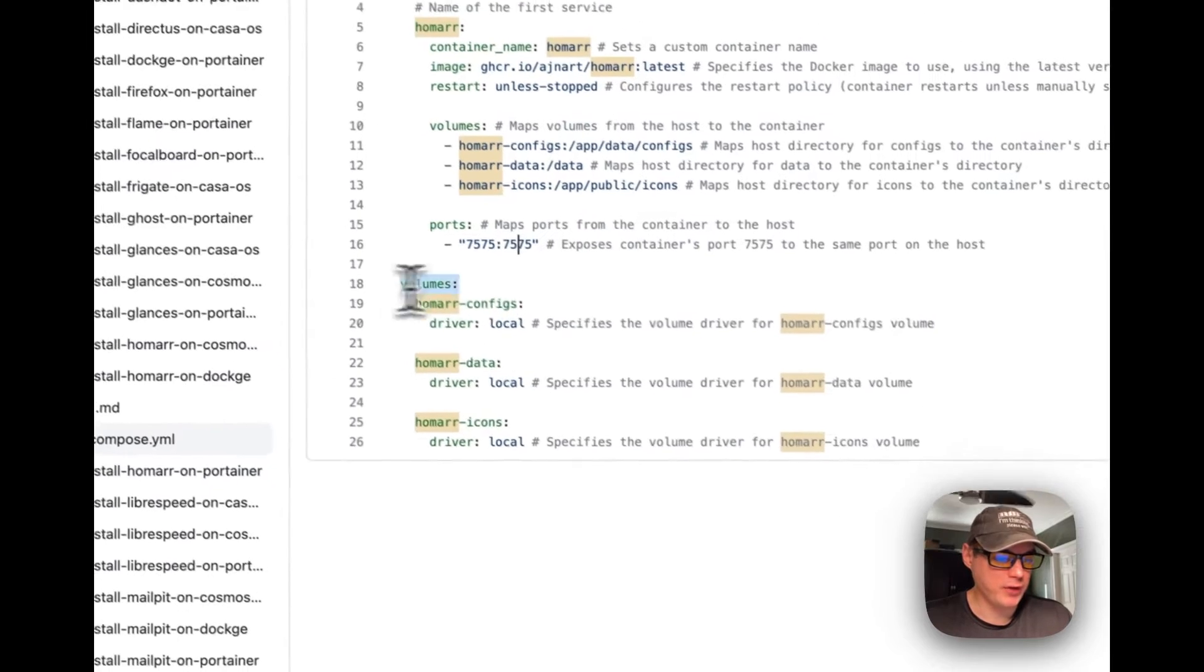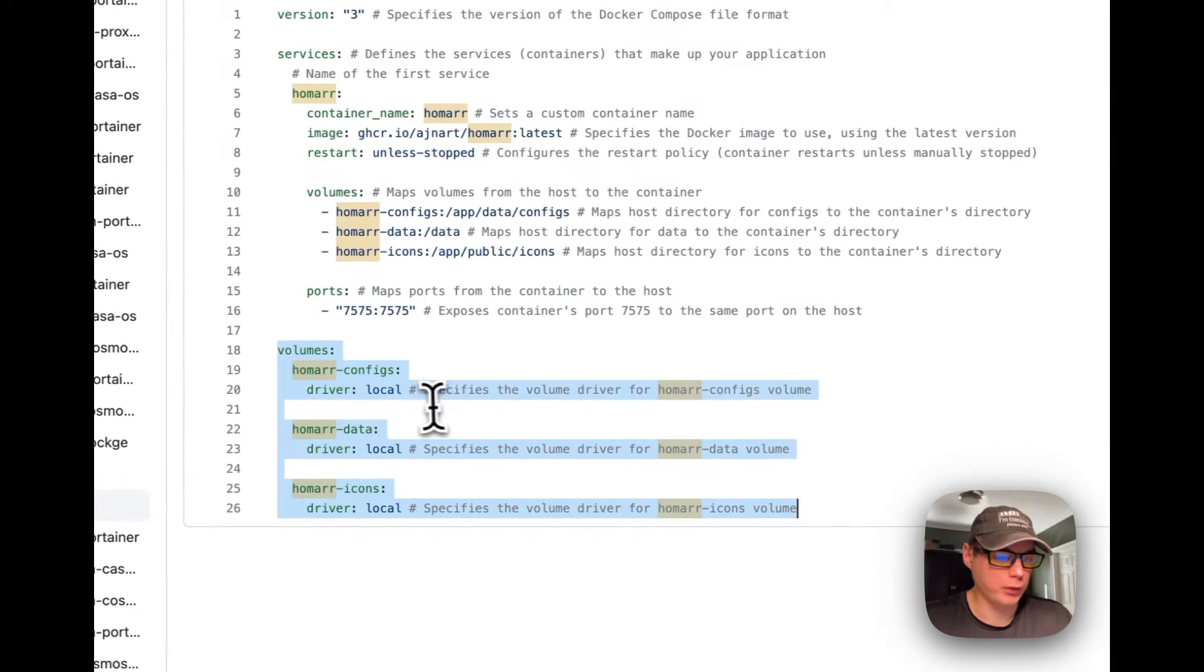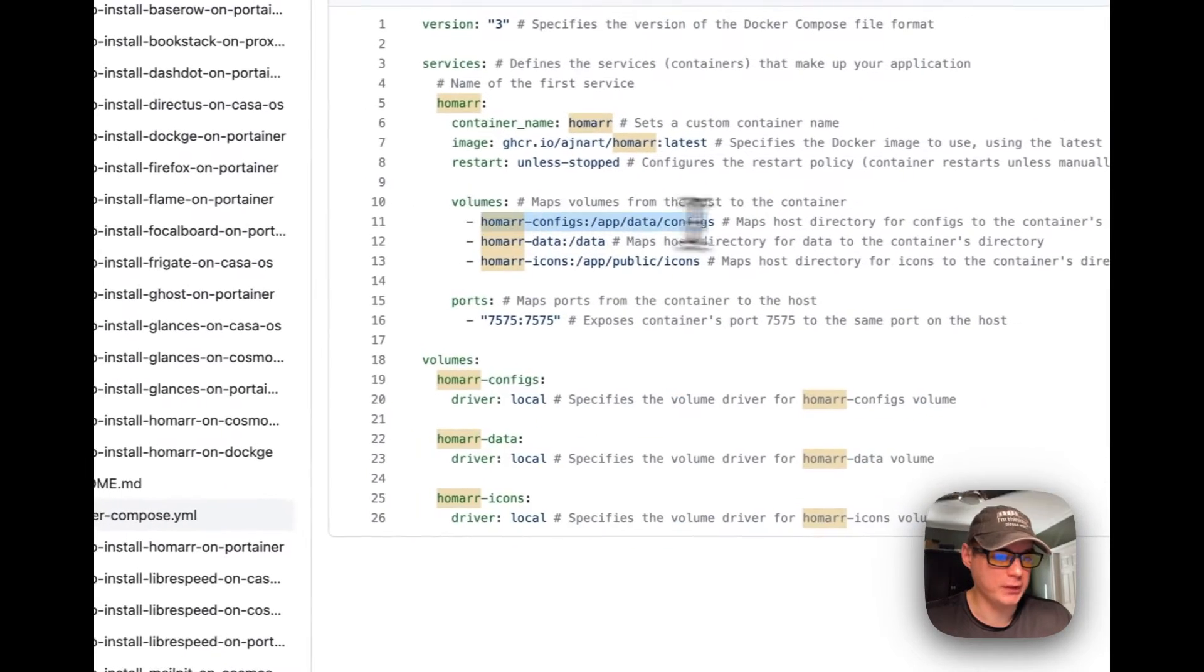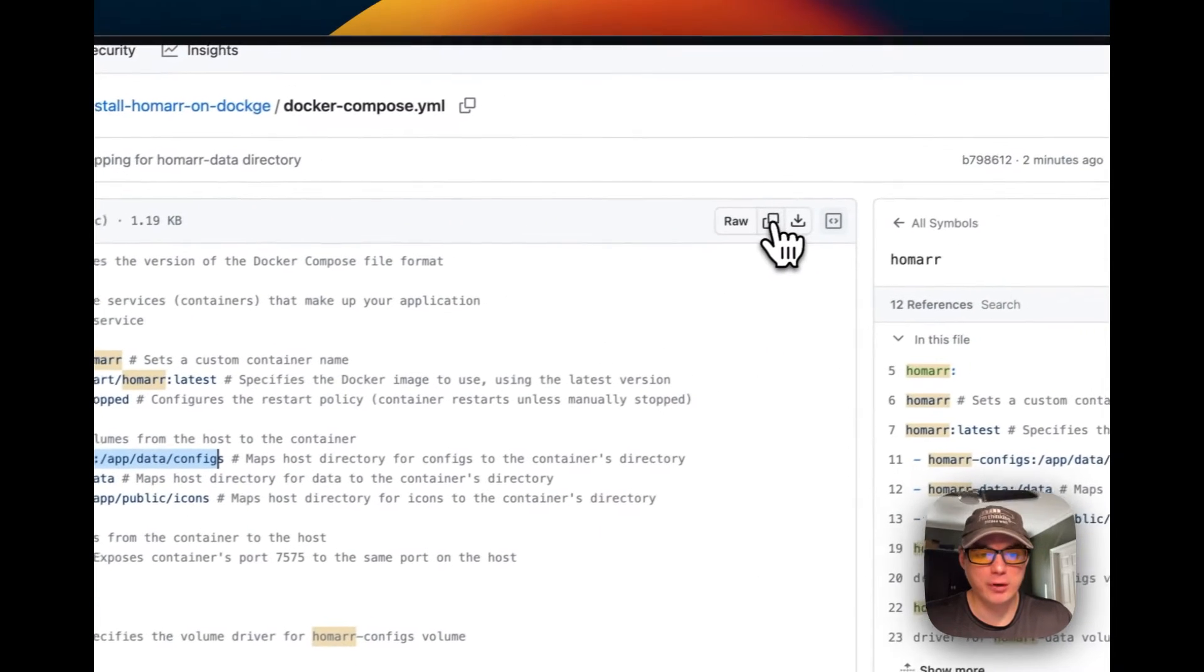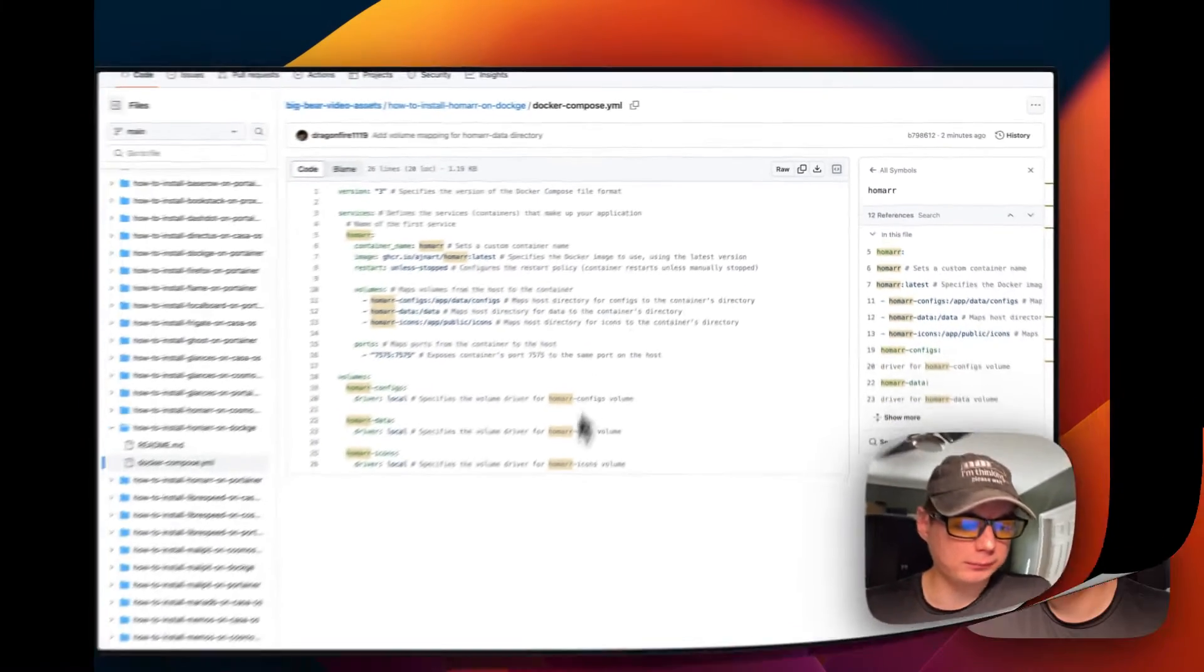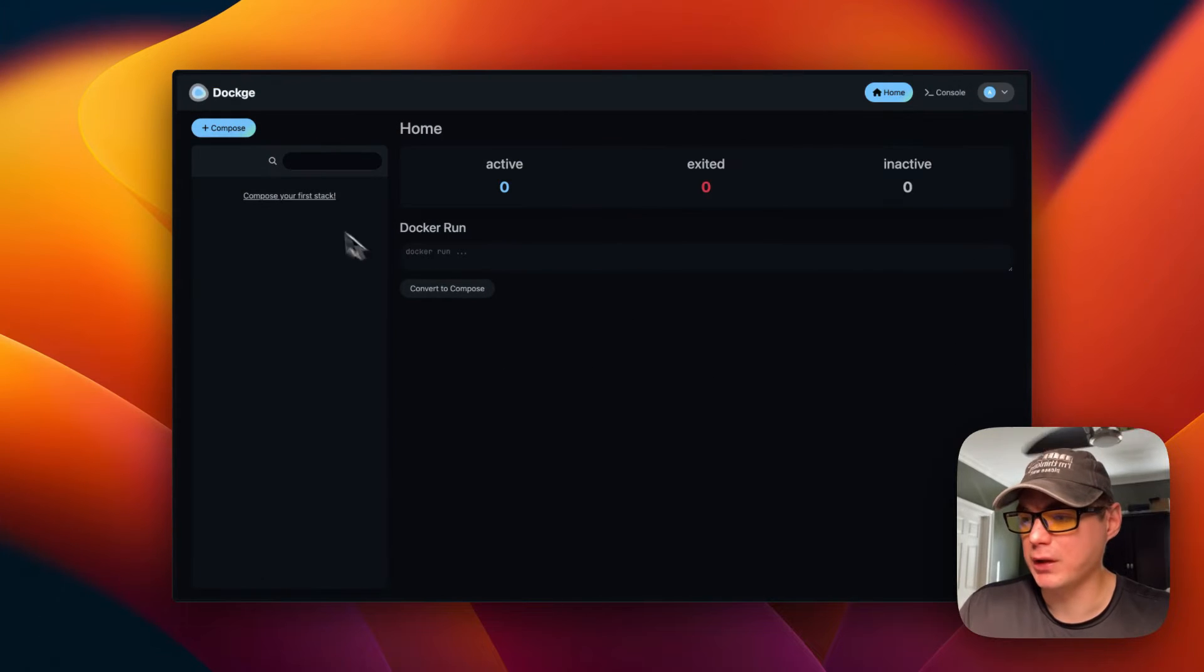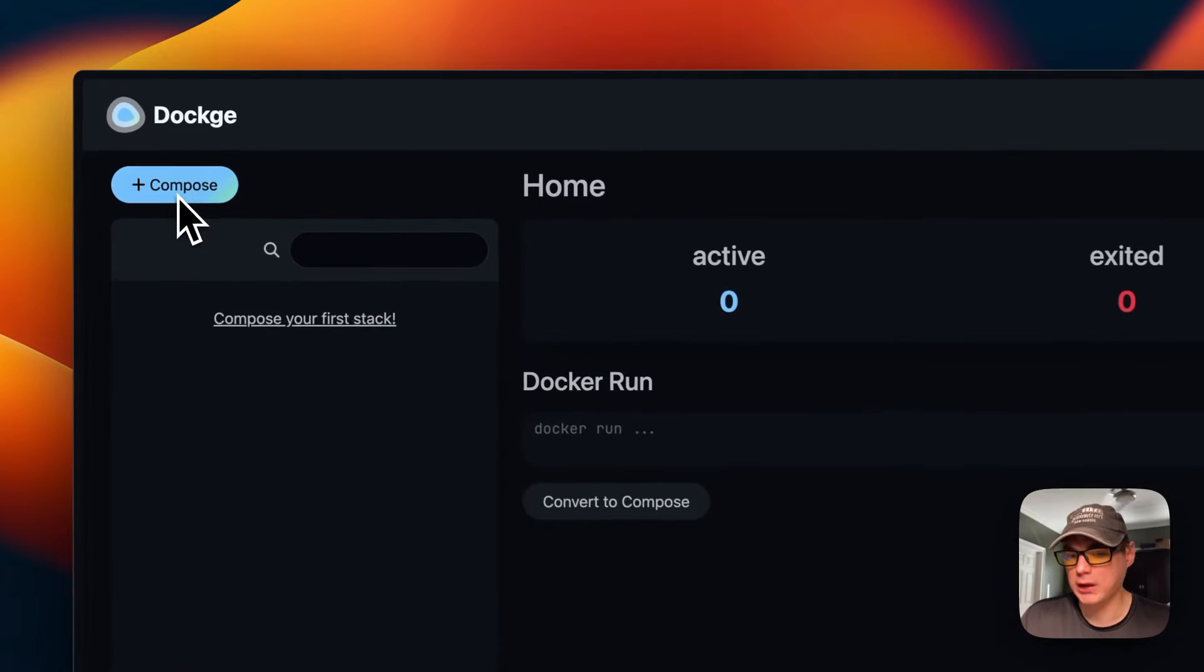Now I'm going to set some volumes down here for the local volumes. I'm going to copy the raw file and then go over to my Dockage and get this installed.